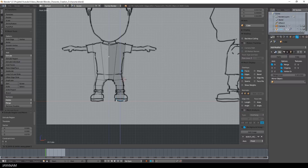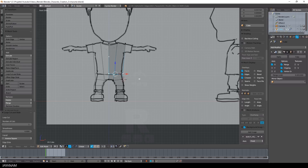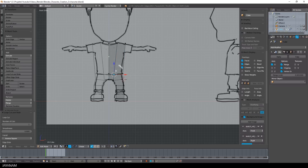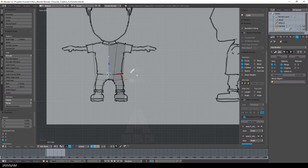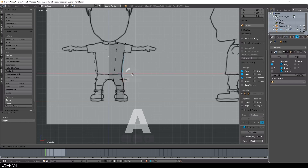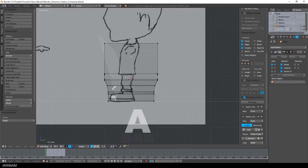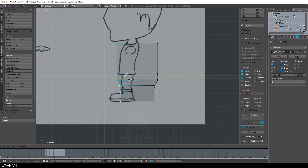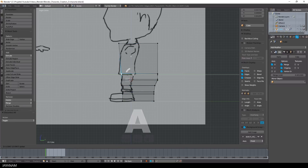Also the extrude function is your friend — you can activate it by pressing the E key to extrude out new parts, like here for the legs and the feet. Then I switch to the side view, and here you can see that there are a lot of vertices whose positions you have to adjust to match the character's shape.